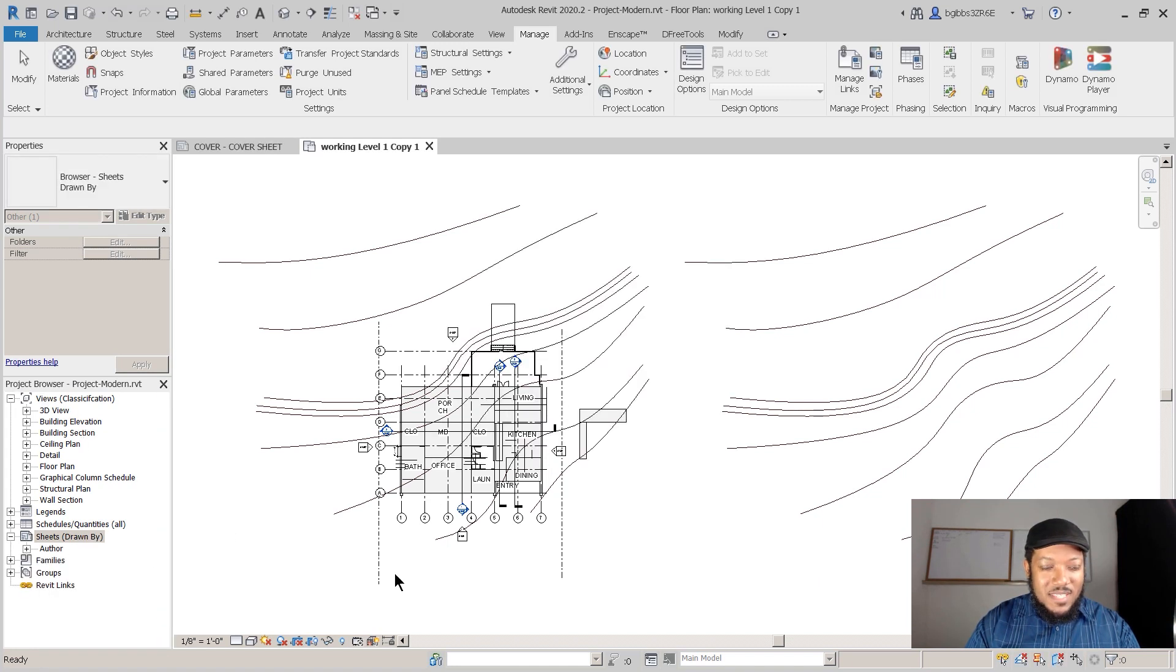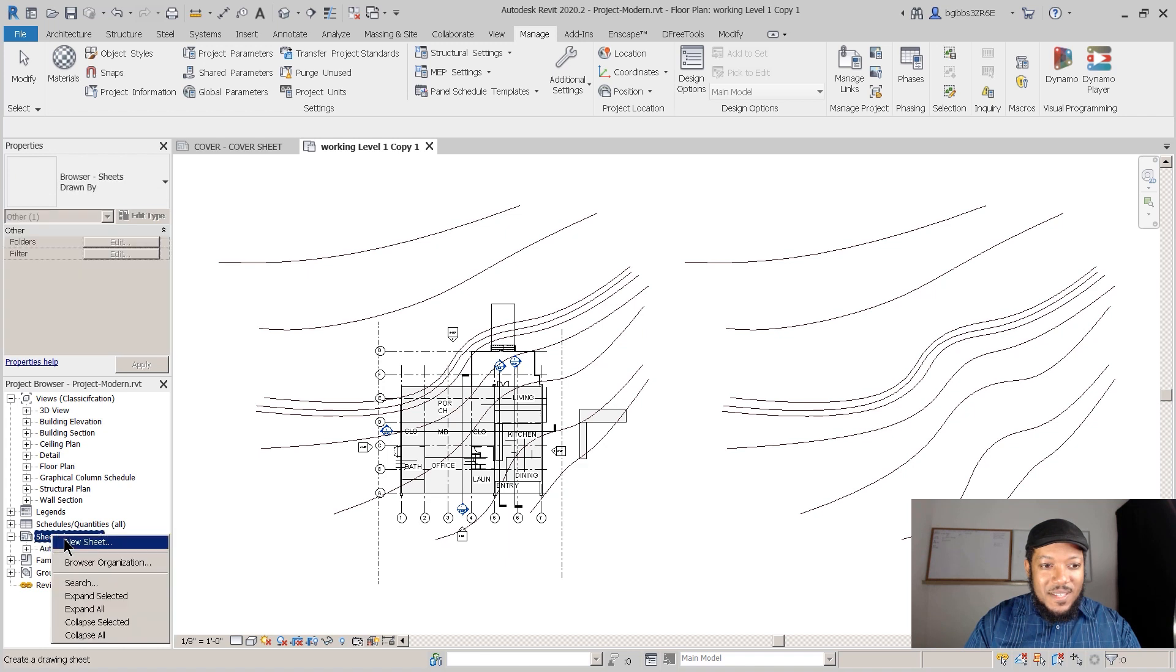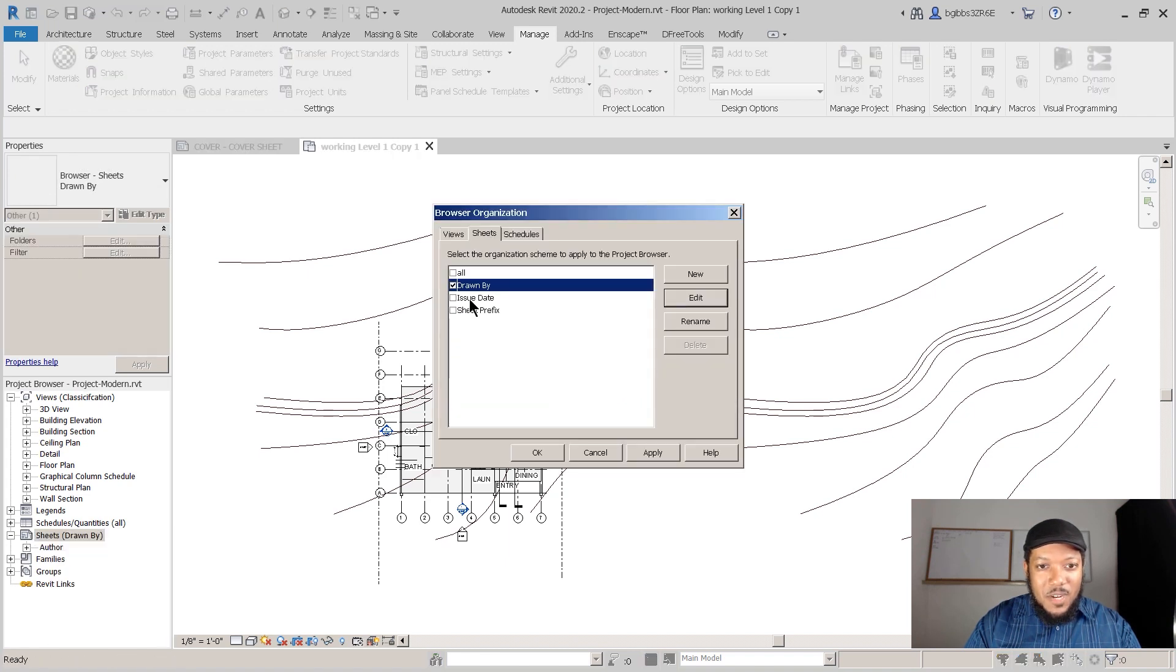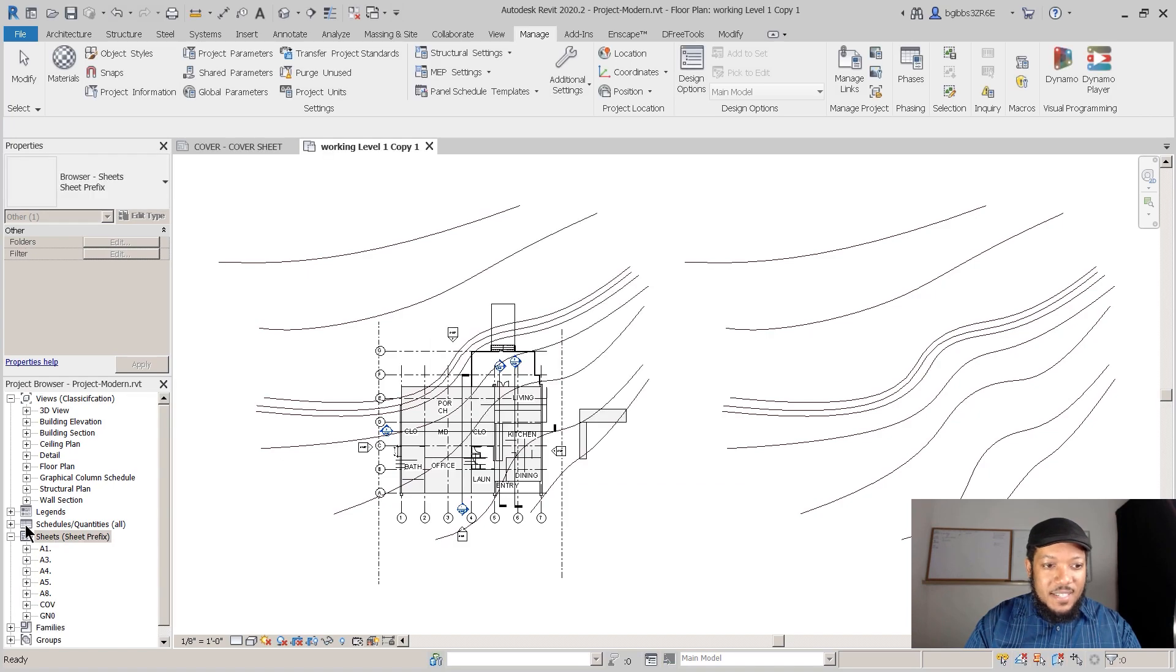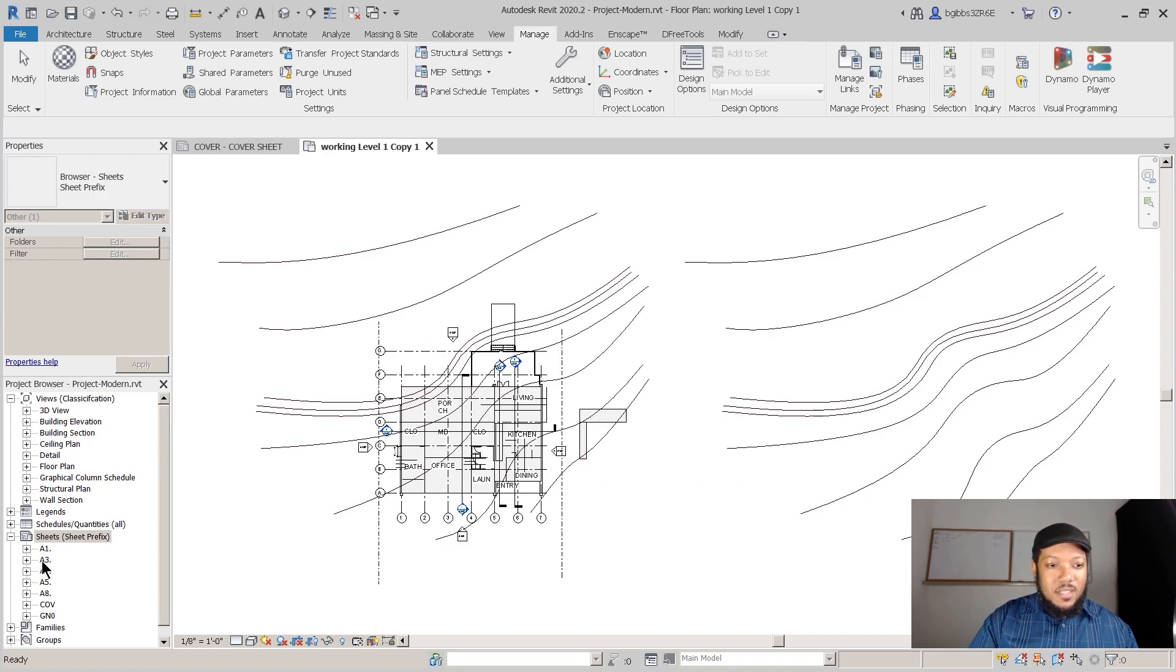And there are some other organization methods including Drawn By. Now they're all drawn by the same person, so there's some various ways that you can organize this. I like Sheet Prefix because I get to put the different categories together. The perfect browser organization for your project will take time. But using these built-in Revit tools, it can help finding and organizing your projects so much more easy.